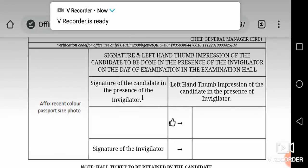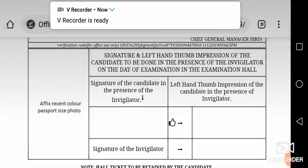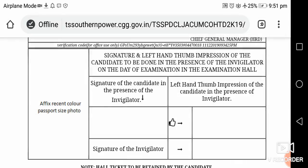Hi friends, welcome back to my channel. We are going to talk about TSSPDC and JLM, JPO, or Junior Assistants and Computer Operator, and we are going to talk about all tickets on the website.